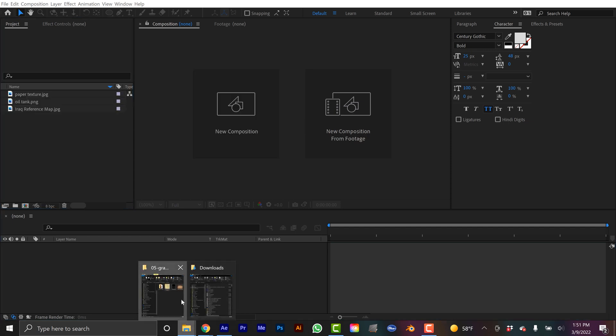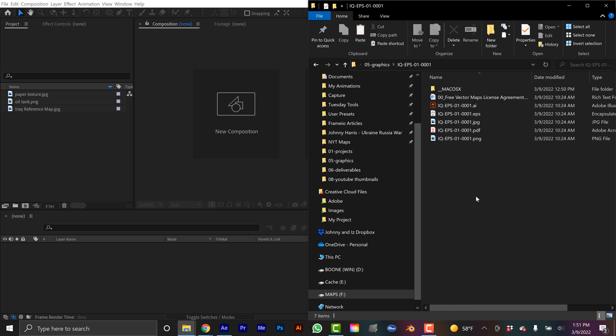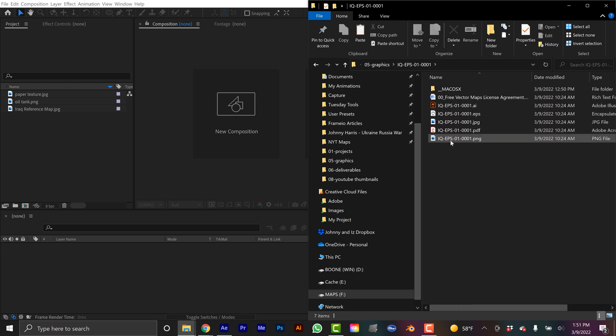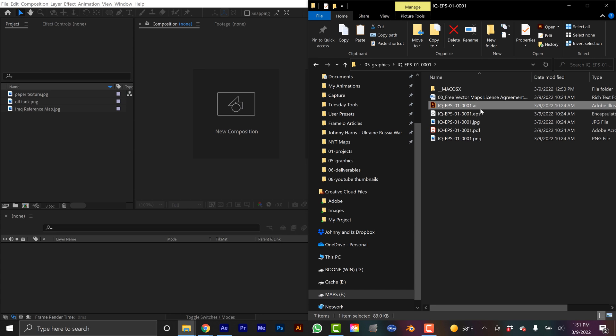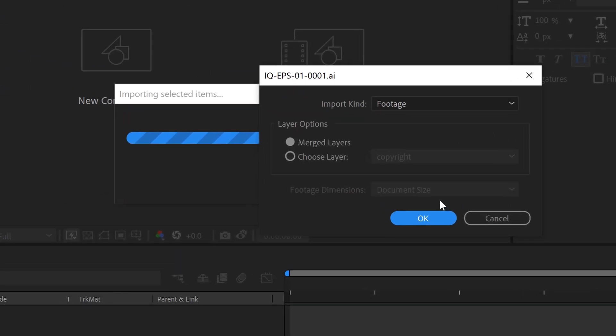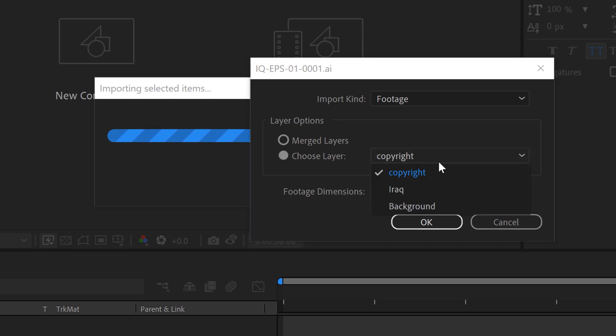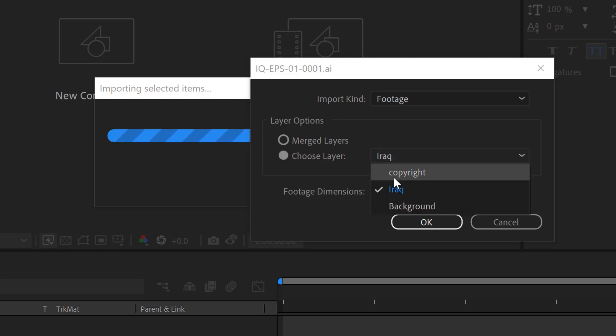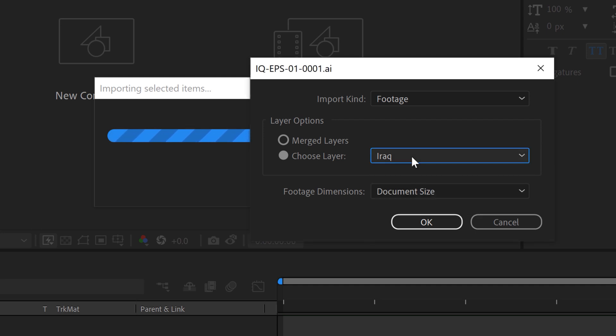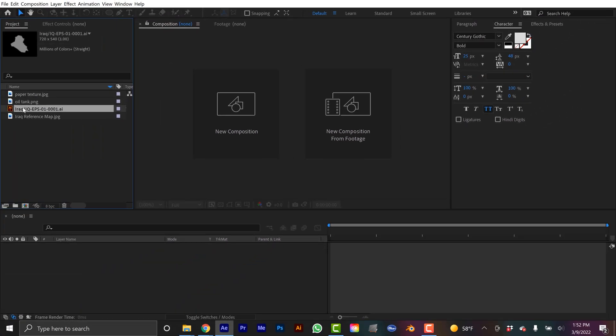And then I'll go back and I'll grab the folder of all the assets for my country map. I'm going to grab the AI file. This is Adobe Illustrator. And I can drag this in. Now I can merge this all together or I can choose a specific layer. I'm just going to go grab Iraq. Again, if you didn't pay for this, you need to import the copyright and make sure you put that in the lower third as well as in your video description. I'm going to click OK. And this will import this now.